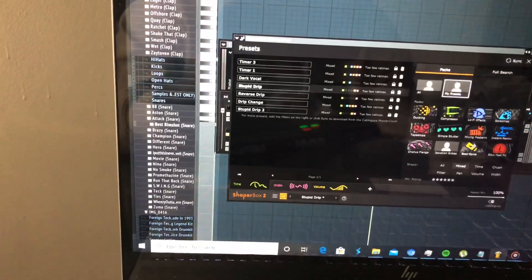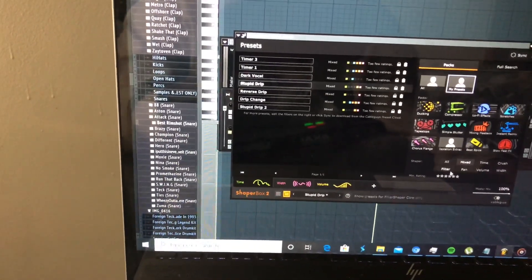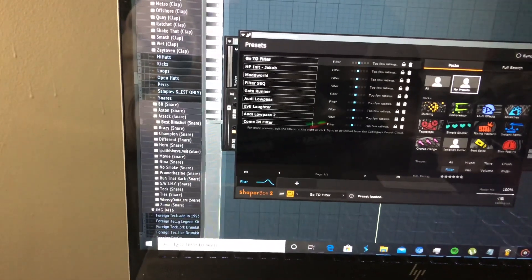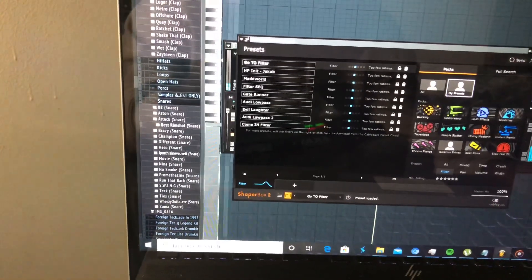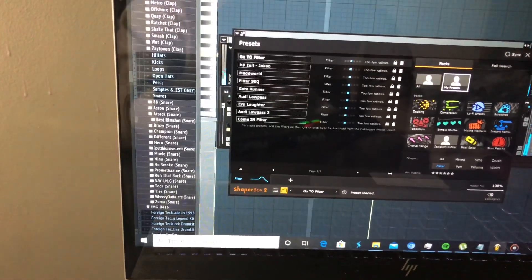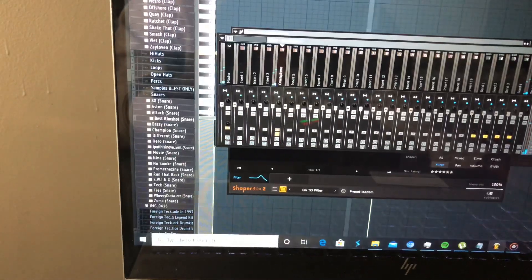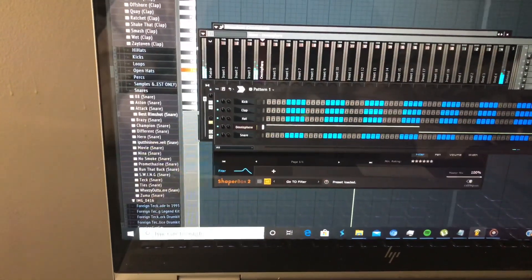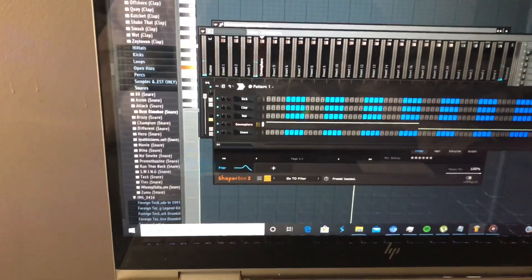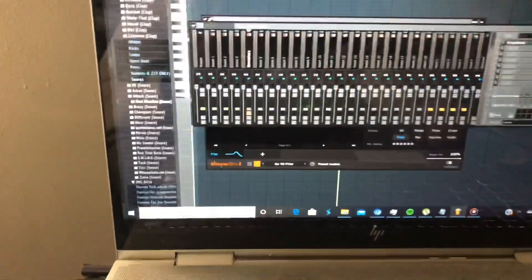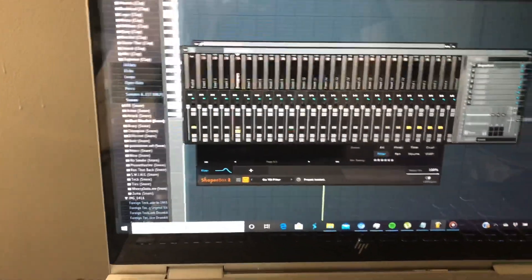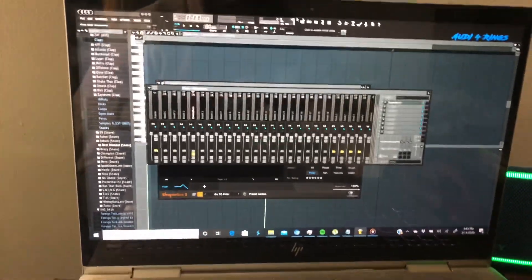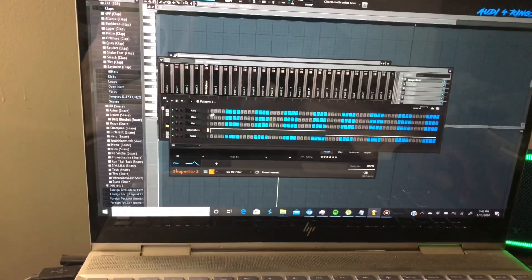That's what I like about Shaper Box. I'll show you a Filter preset — go to Filter — this is a filter I like. There's all different kinds of dope presets in Shaper Box.